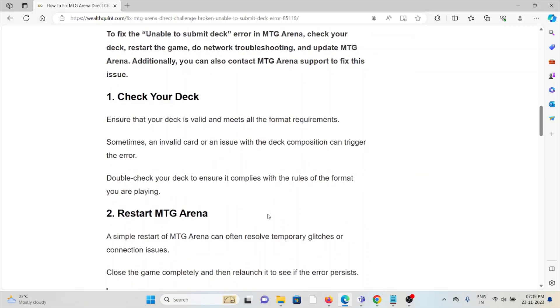The first method is check your deck. Ensure that your deck is valid and meets all the format requirements. Sometimes an invalid card or an issue with the deck composition can trigger the error. Double check your deck to ensure it complies with the rules of the format you are playing.